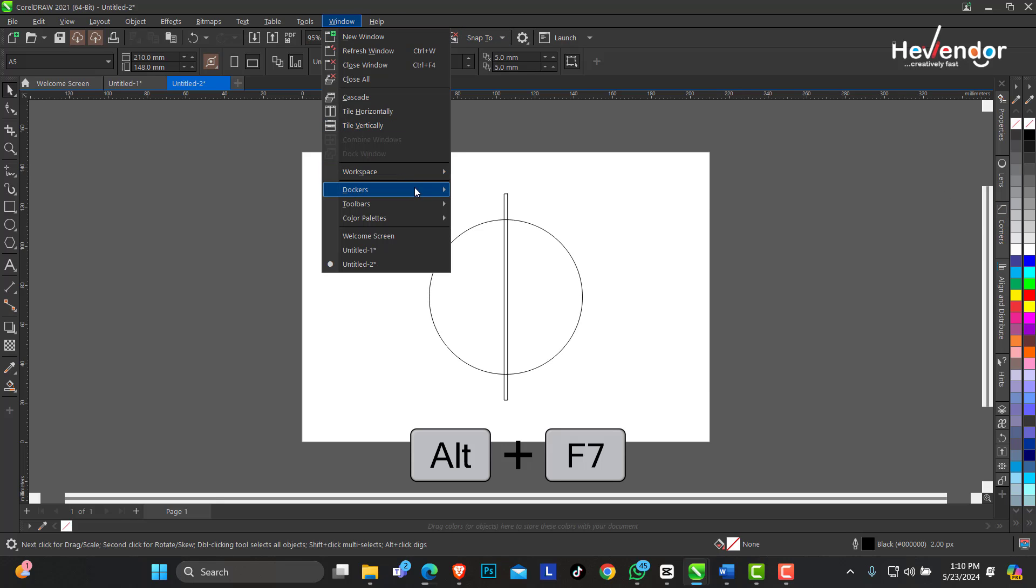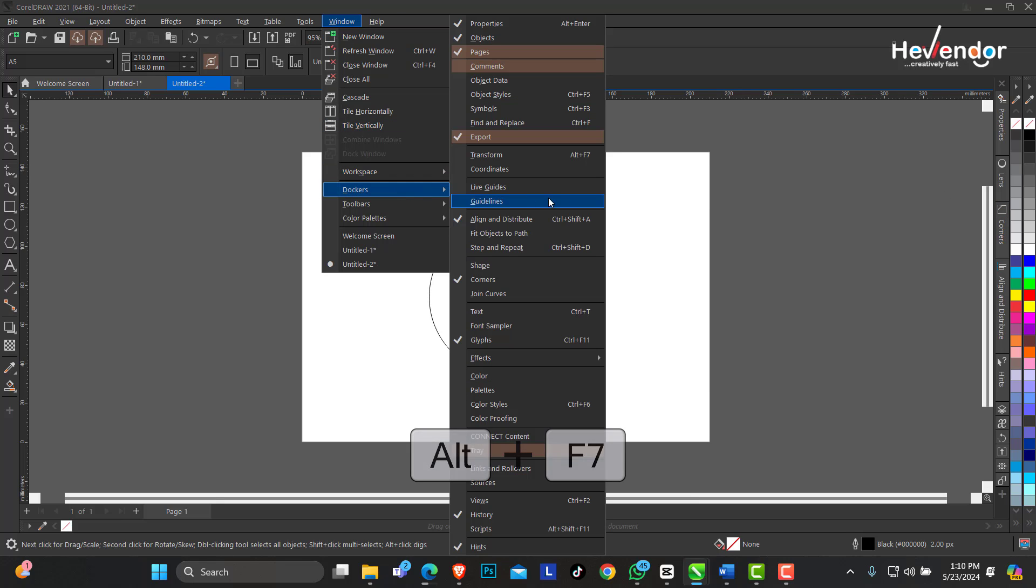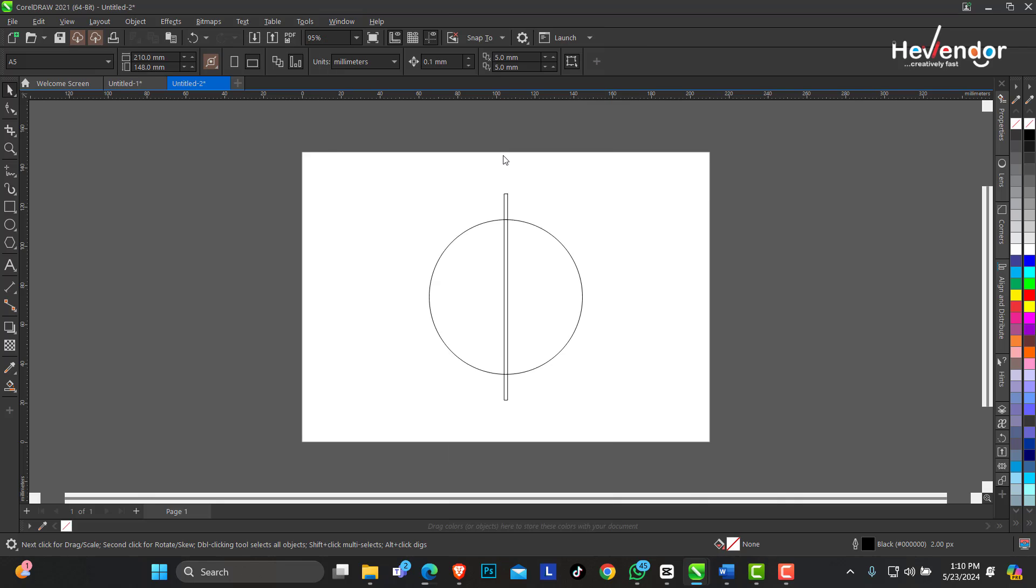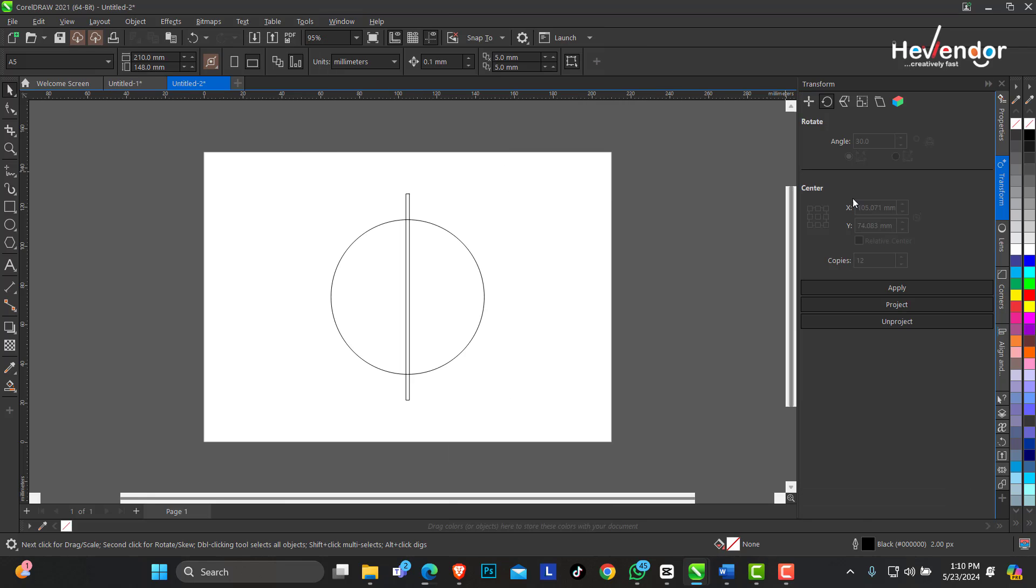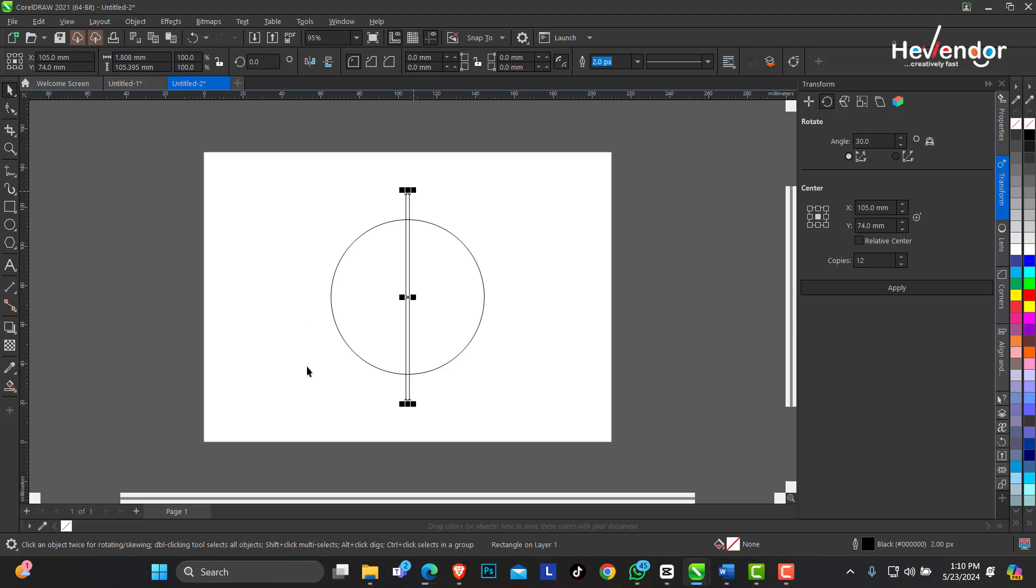When you do that you're going to have this up. So what we want to do is divide this circle into 12 different places. We're going to take an angle of 30 degrees and the number of copies.